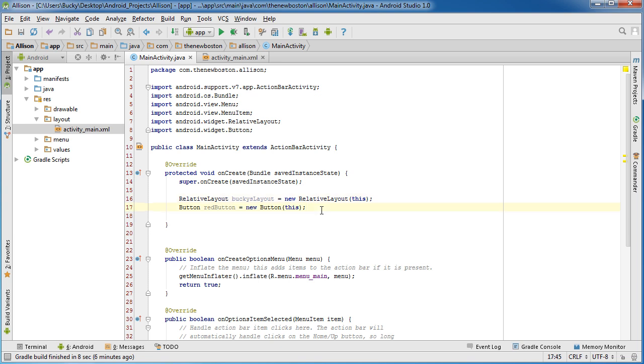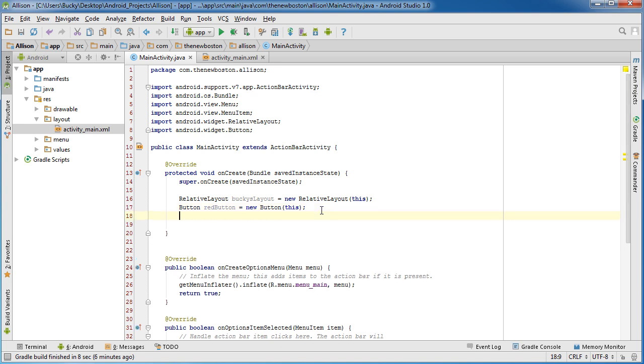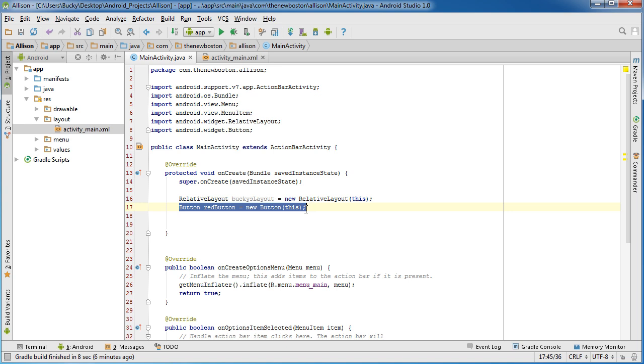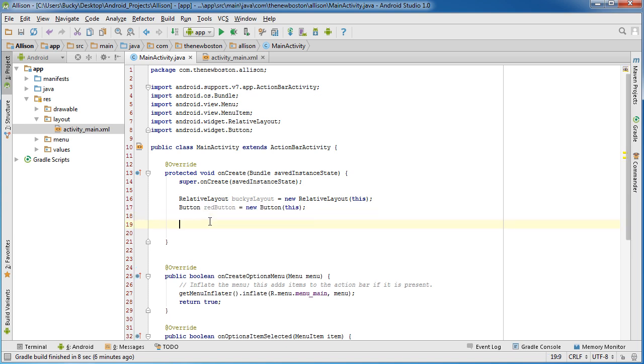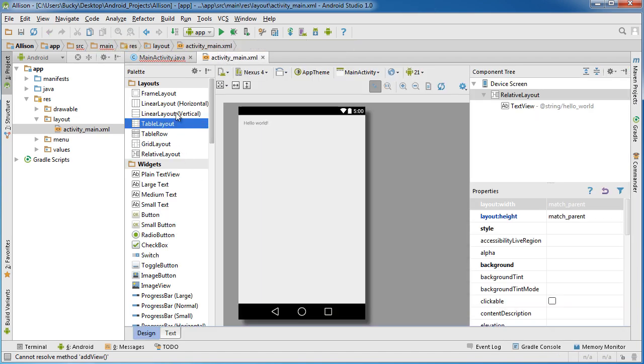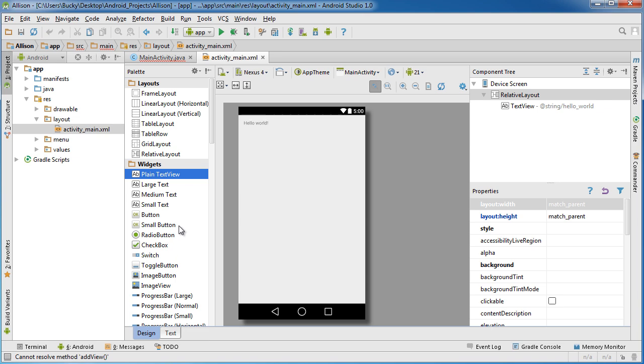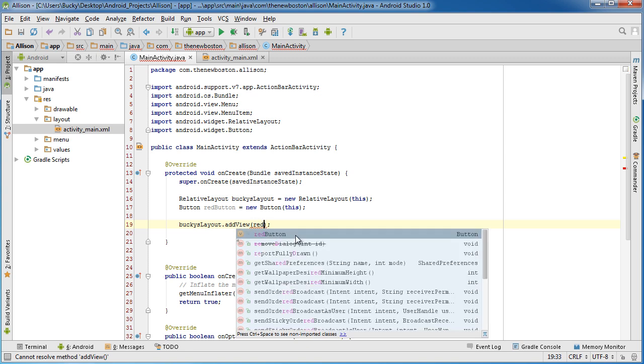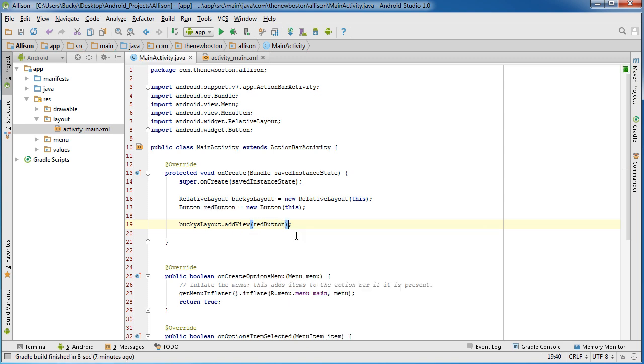We created them and they're in memory but we didn't do anything to them. We didn't even tell it to actually display these things on the screen yet. The first thing we want to do is add this button to the layout because right now these are two separate things. In order to do that, take your layout and anytime you want to add a widget to it, the method is called addView. It's called addView instead of addWidget because all of these things inherit from the view class.